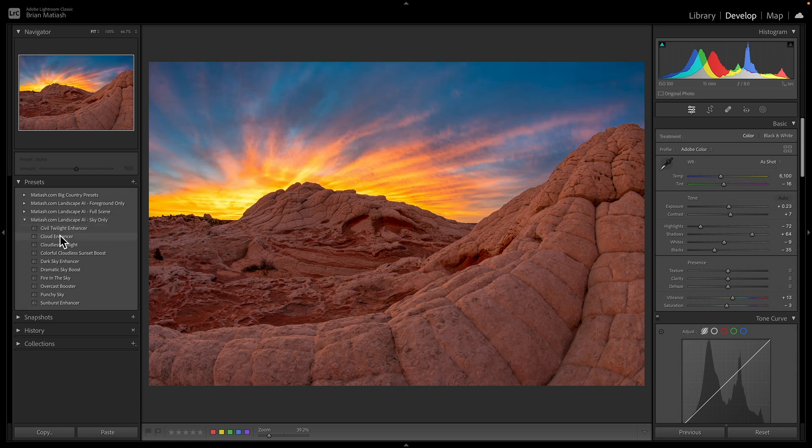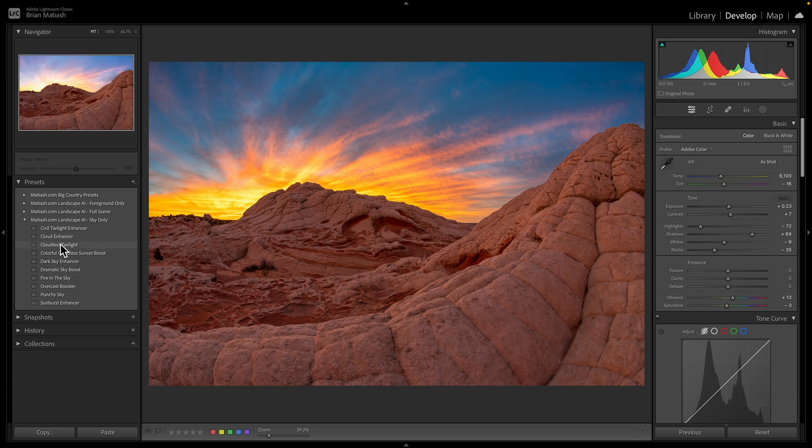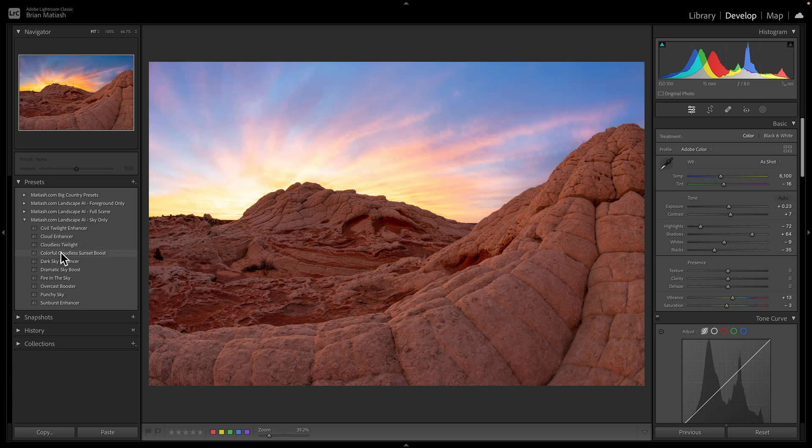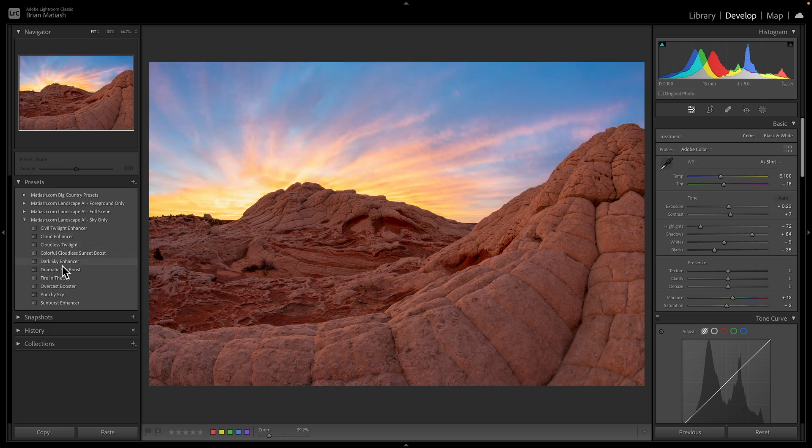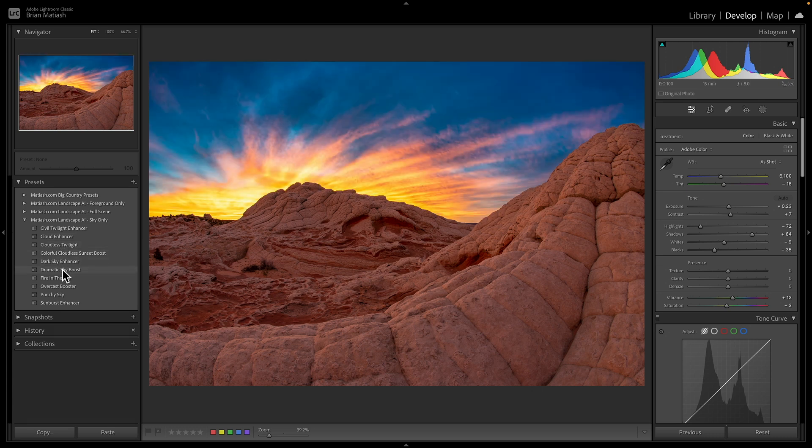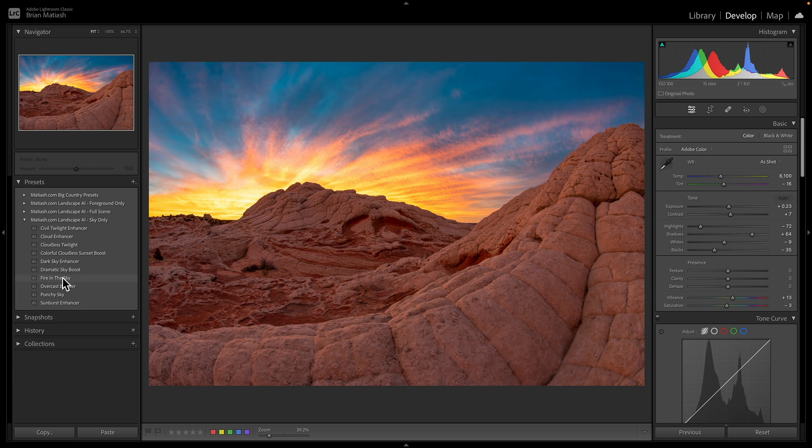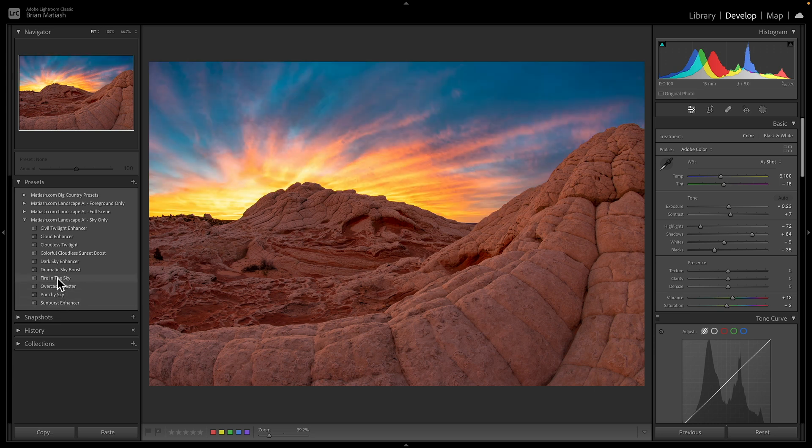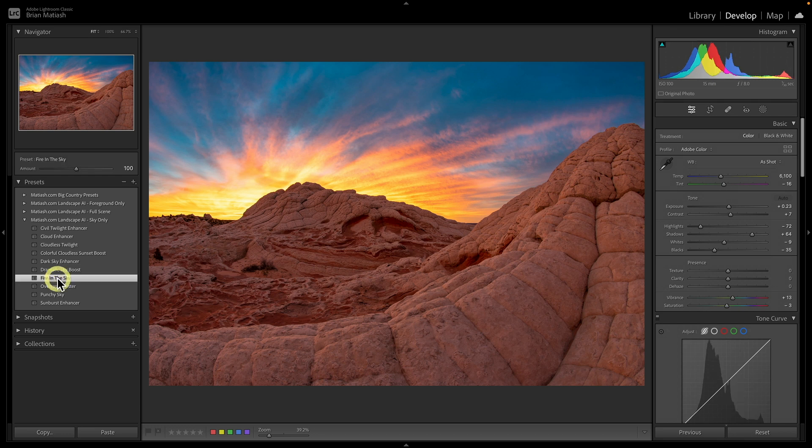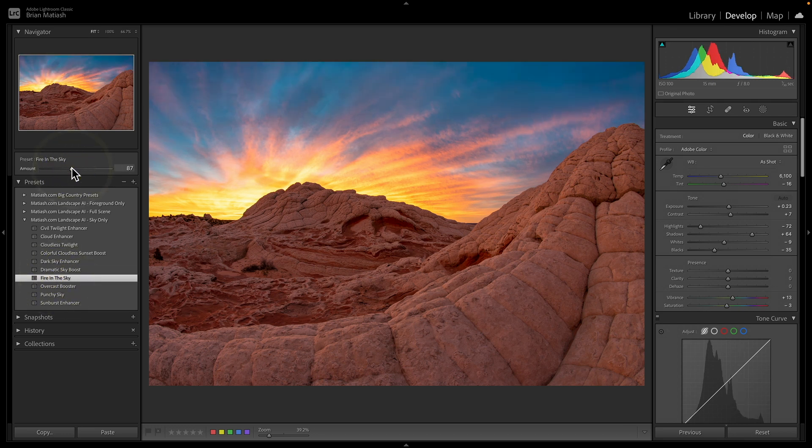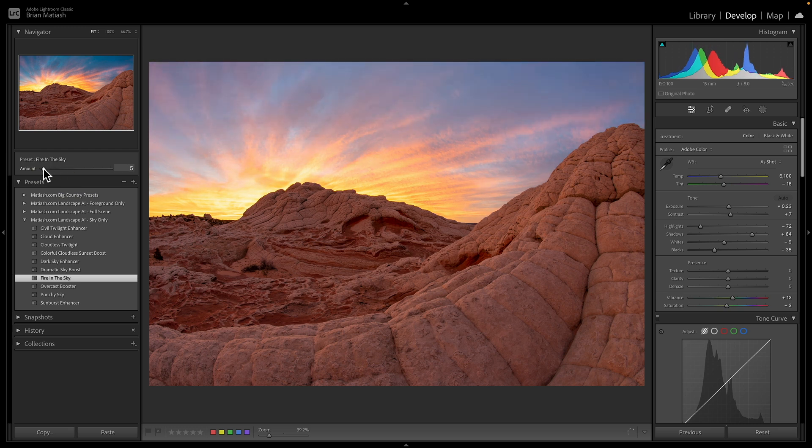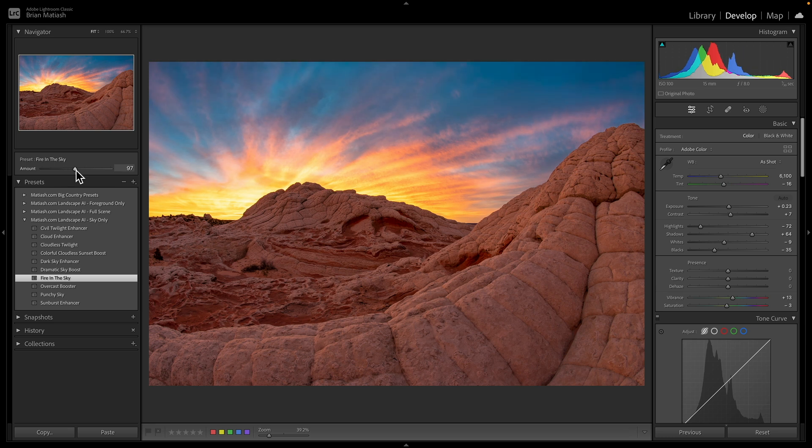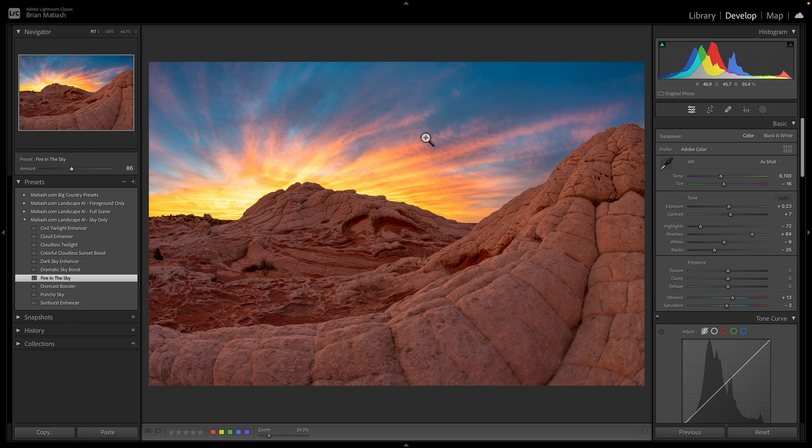A mask is dynamically created specifically for the sky of this photo. And so all I need to do is hover over these presets to see if there's one that I like. And I actually like this fire in the sky one. What's even cooler is that I can also adjust the strength of that preset, which you couldn't do with older presets by using this amount slider. And so I'm just going to go right around here. And you can see just how much better the sky looks, and it looks totally natural.